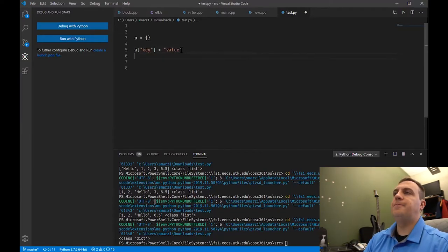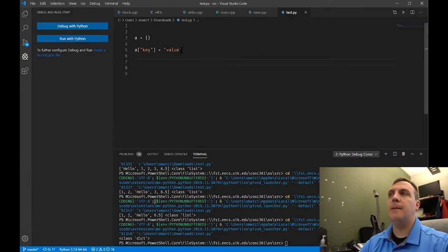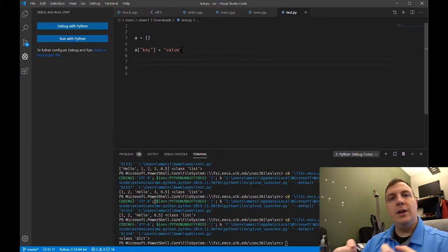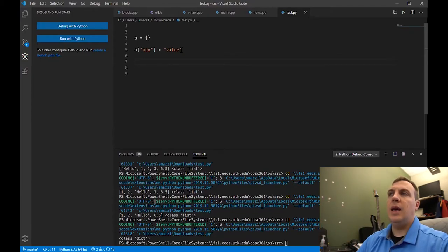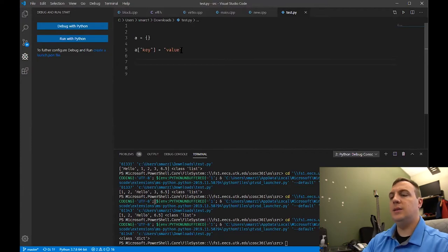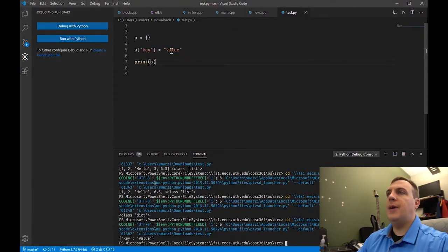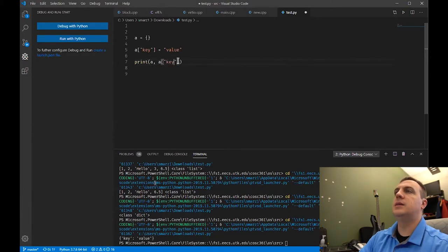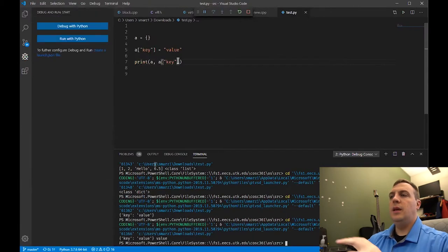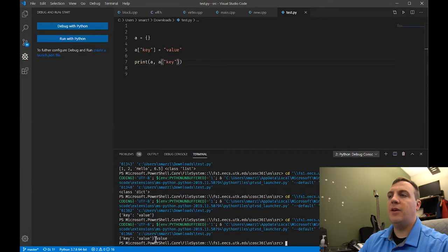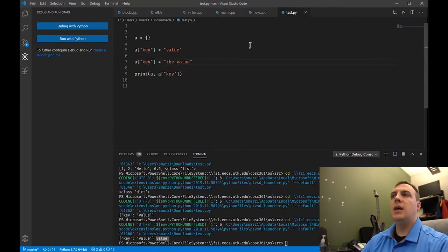To add a key, I say a['key'] equals value. Python will look in this data type, find that you don't have the key called 'key', and create it. If we print a, we see that now we have key equals value. And if I wanted to get the actual value, I would say a['key'], which returns the value. If I wanted to modify a certain key, I can assign a new value to the same key — in dictionaries you can only have one of each key, so it overwrites the previous one.